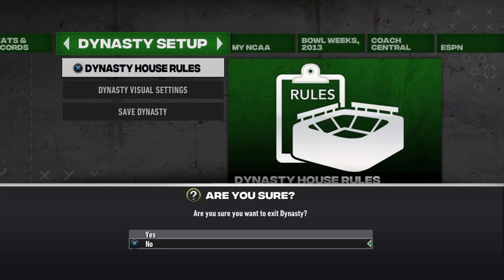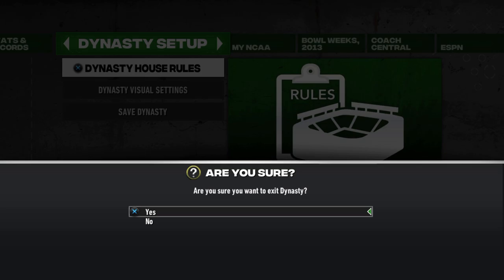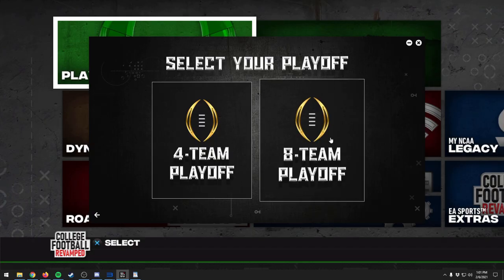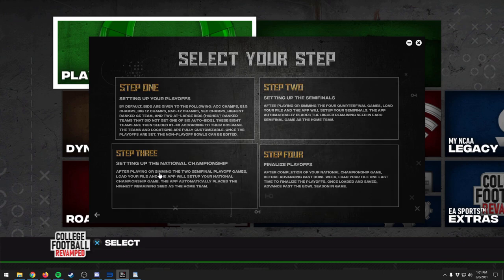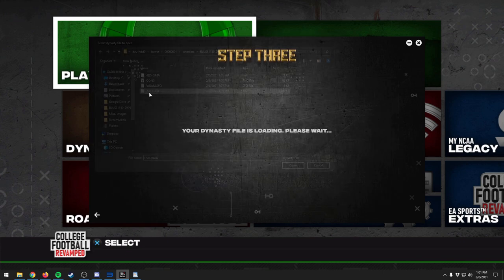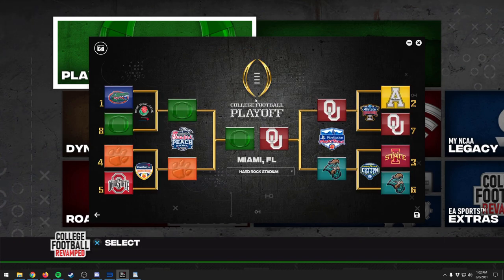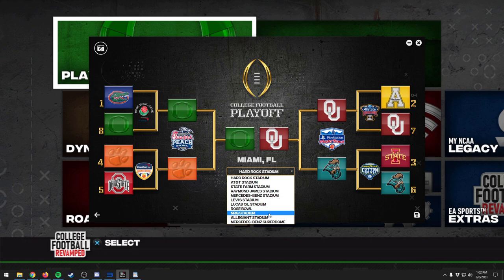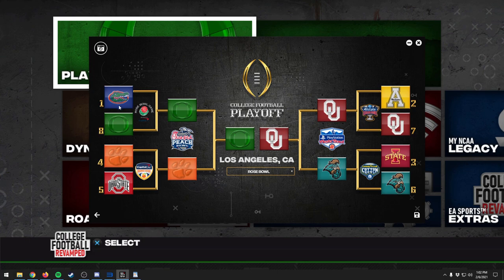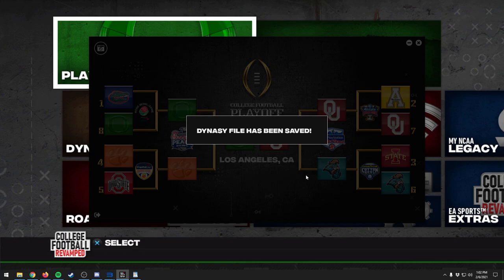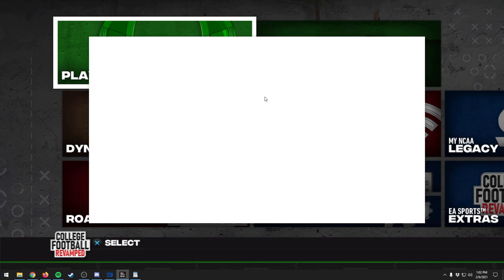We bring back the utility tool and click Step 3, which sets up the national championship. We open the same file and there it is: Oregon versus Oklahoma at the end of the eight-team playoff. It's set to be played in Miami, but we can change the location. Since I like the Rose Bowl and the Ducks had success there, we'll choose the Rose Bowl — it says Los Angeles. You can take a snapshot, then save the file and exit.